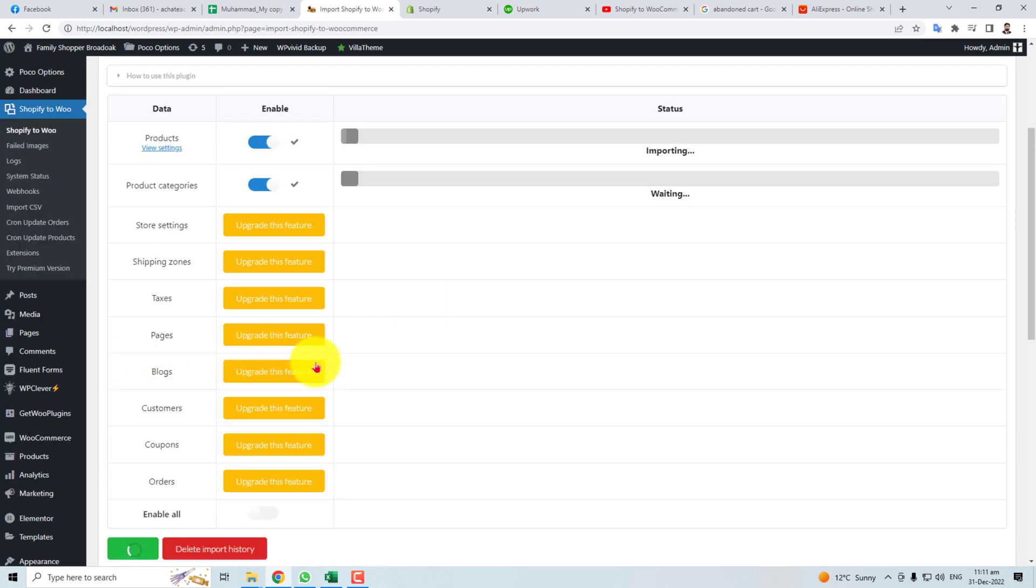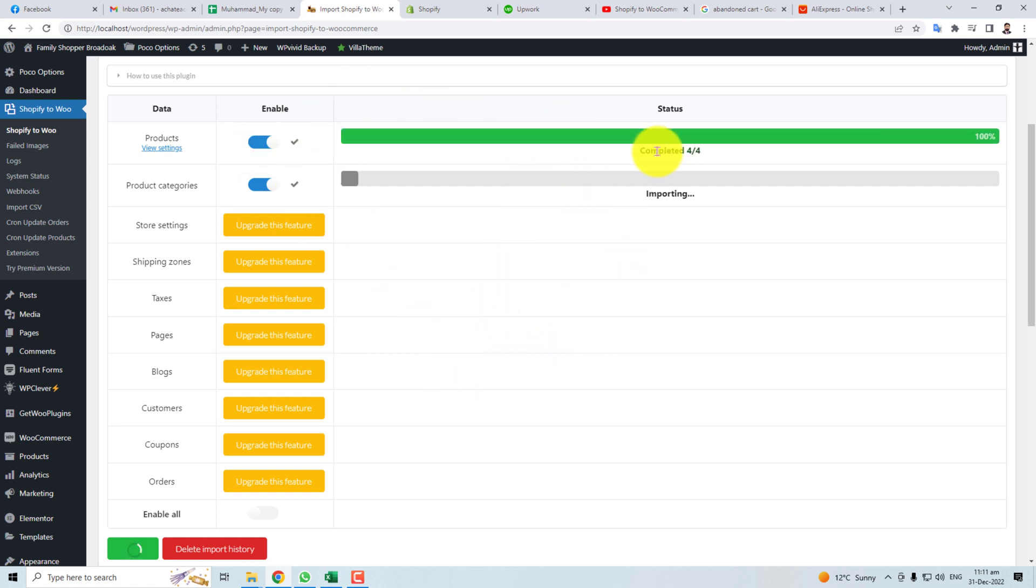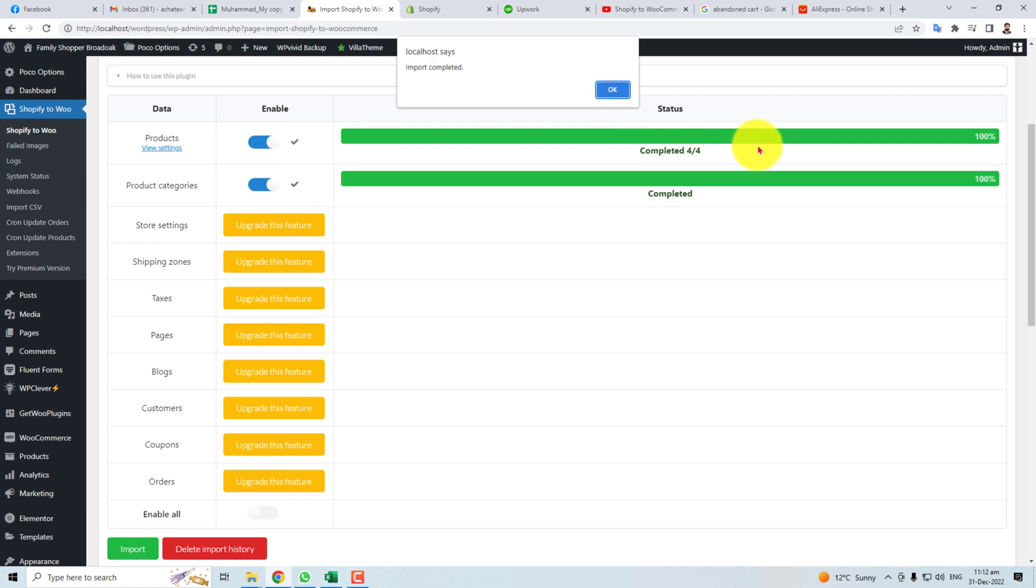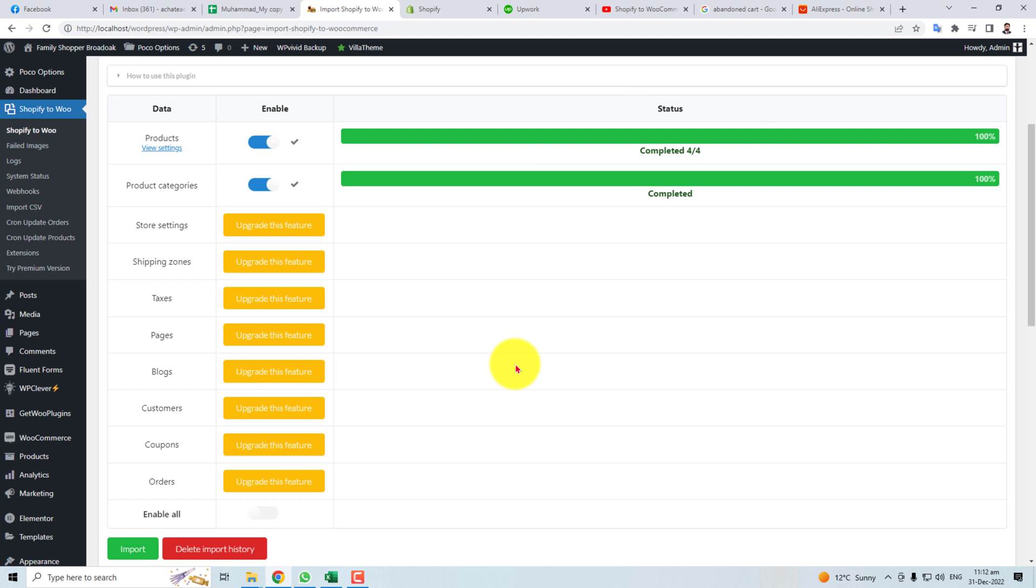Products are importing now. It will take some time depending upon the data. You can see four products have been imported completely. So this is the way how to add your Shopify store to WordPress for importing the products from Shopify to WordPress. Thank you very much for watching this tutorial.